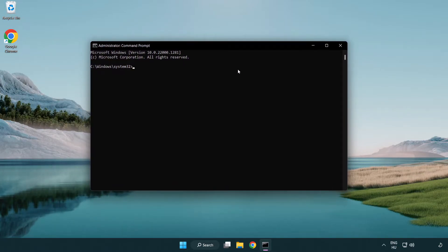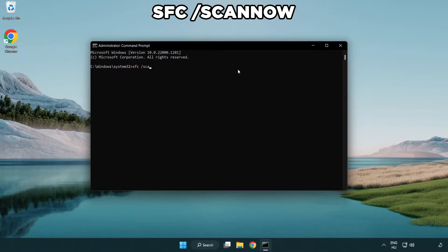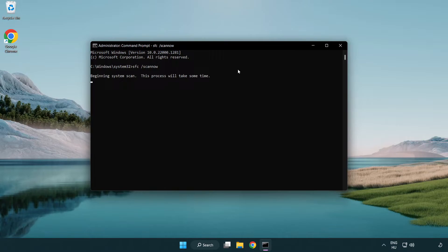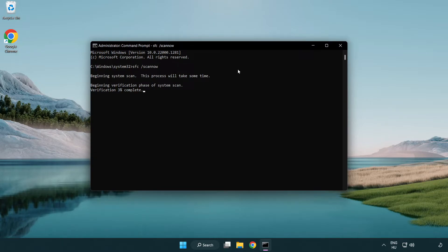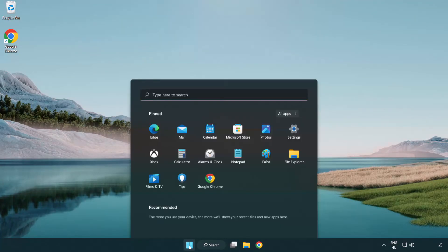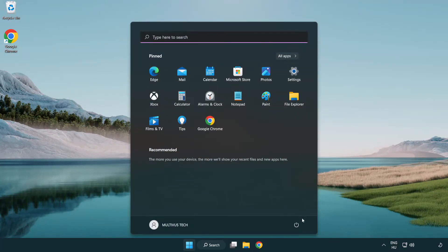Type SFC scan now. Wait. After completed close window and restart your PC.